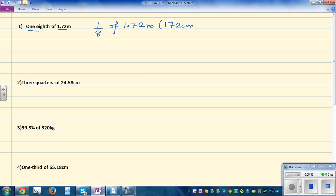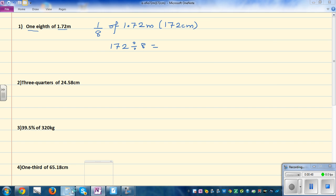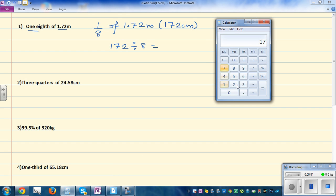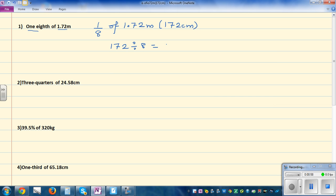You can write this in meters, but basically what you have to do is 172 divided by 8. So using the calculator, 172 divided by 8 equals 21.5 centimeters. Always remember to write the right answer with the unit if the unit is given. So one eighth of 172 centimeters is 21.5 centimeters.